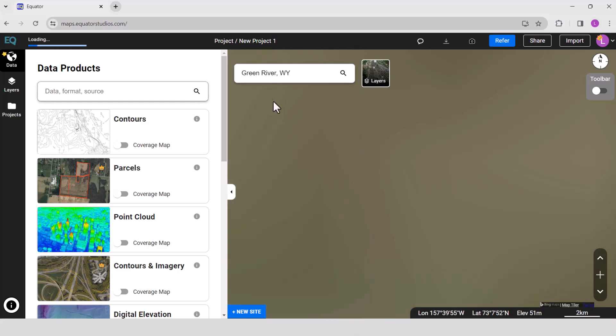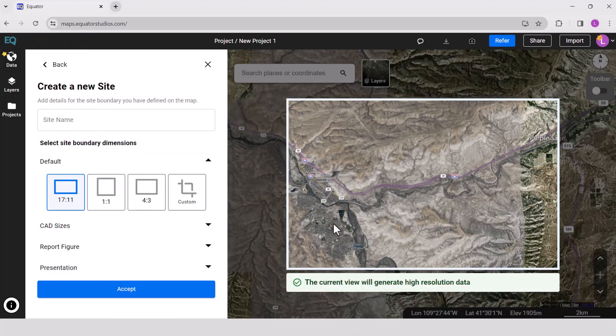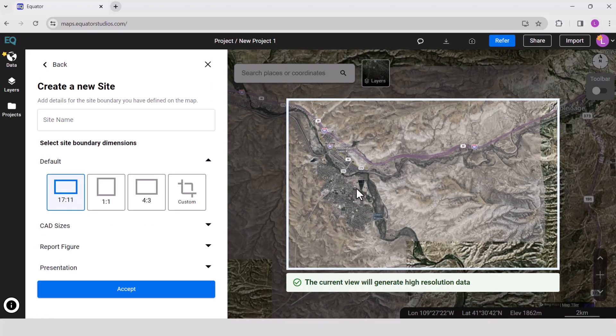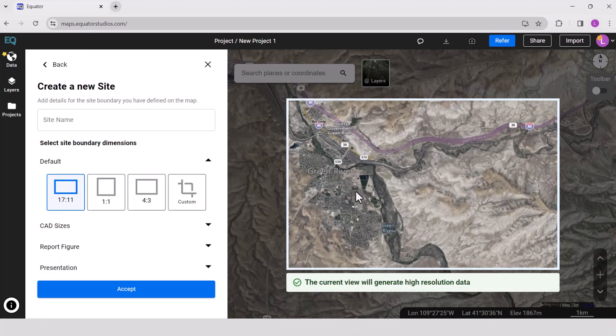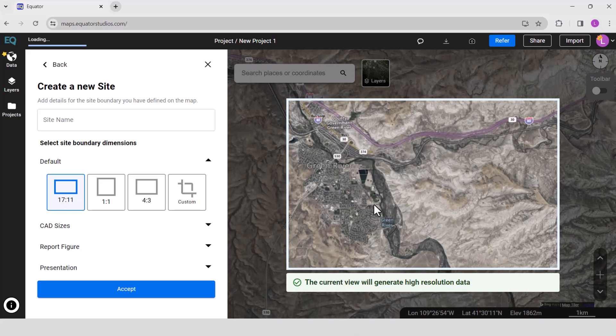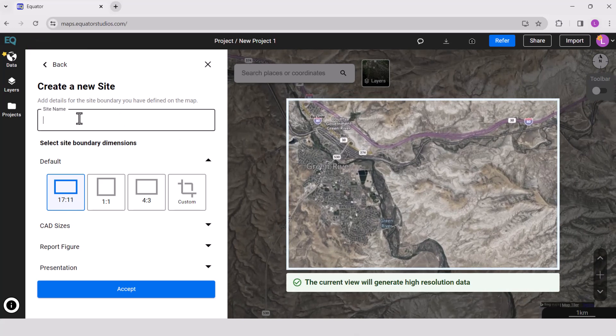Create a site boundary by clicking the new site button. Choose from the default rectangles or create your own. Don't forget to name your site and then press accept.